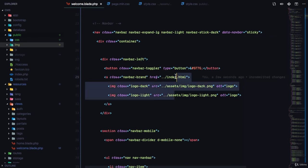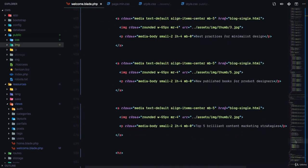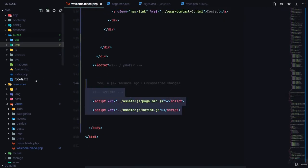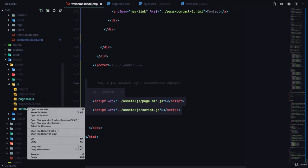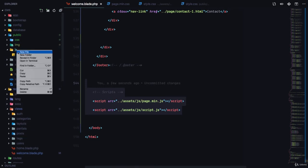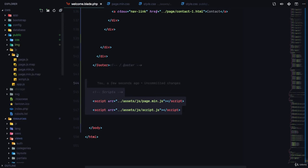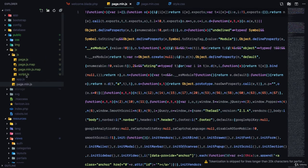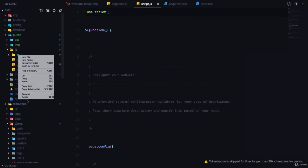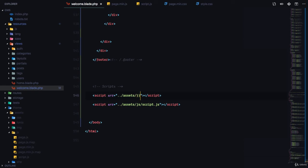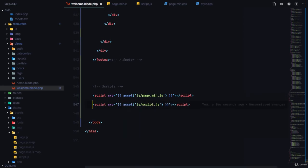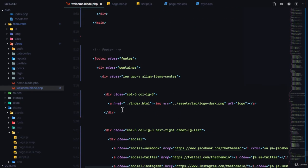For the scripts, at the bottom of the file we have page.main.js and script.js under assets/JavaScript. I'll copy both and paste them into the public JS folder. Back in welcome.blade.php, instead of the raw paths we'll use the asset() function for those scripts as well. We've now copied all the essentials — CSS and JS files.